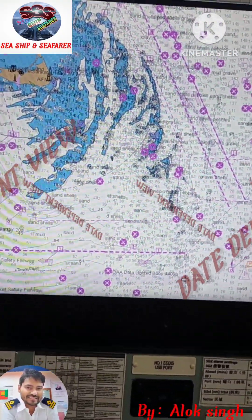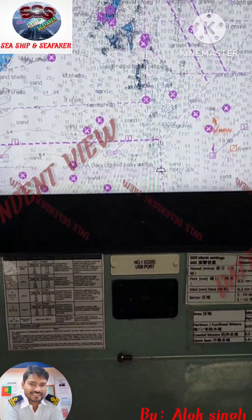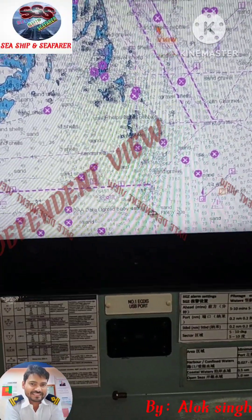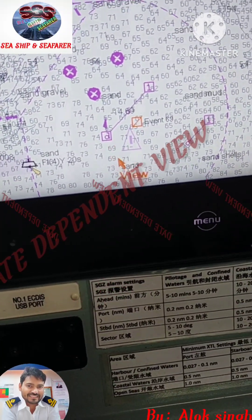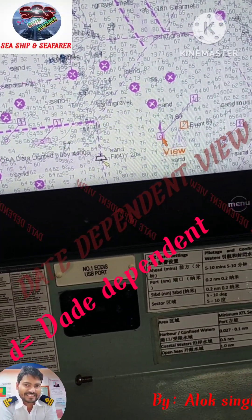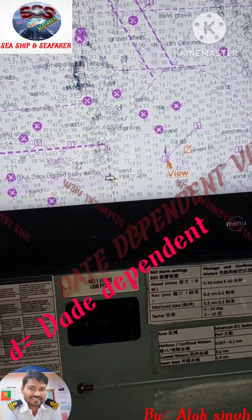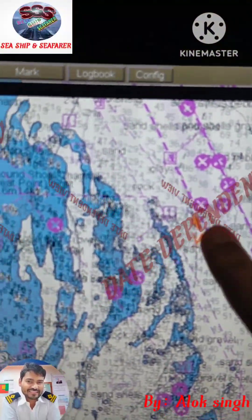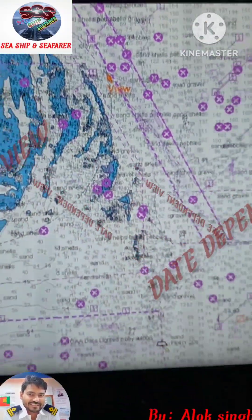Right now I am somewhere near Providence, and this is the approach for Providence. Here you can see I have a precautionary area and a TSS over here. If you look carefully, a 'D' mark is mentioned here — this is not 'A' but 'D' — and this is the indication for the date dependent view. Wherever you see this 'D' value, it means there is something date dependent included in that particular object. Here it is also 'D', meaning this line is also related to the date dependent view.